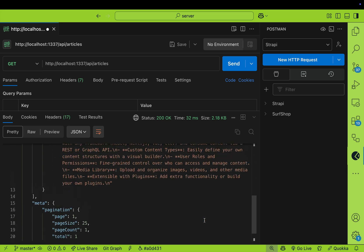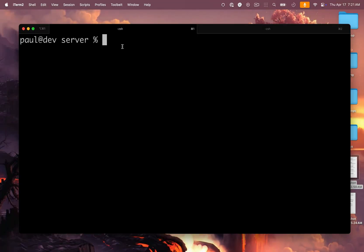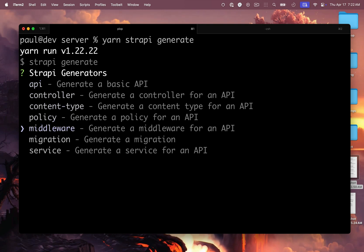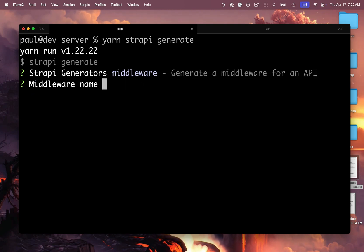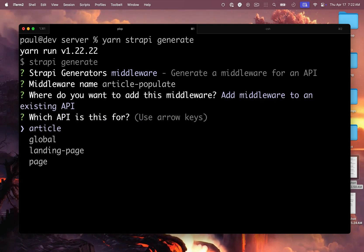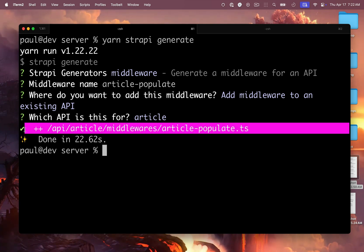Let's set up a populate middleware for this particular route for our articles. Make sure you are inside your Strapi application and run 'yarn strapi generate', click Enter, navigate to middleware, click Enter, and we're going to give it a name: 'article-populate'. We want to add it to our existing API, select article, and it's going to create our placeholder inside the article middleware's folder.